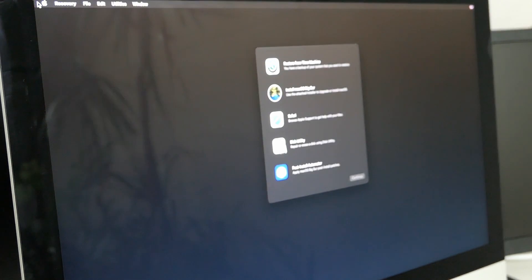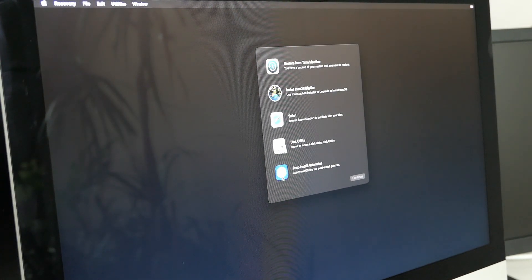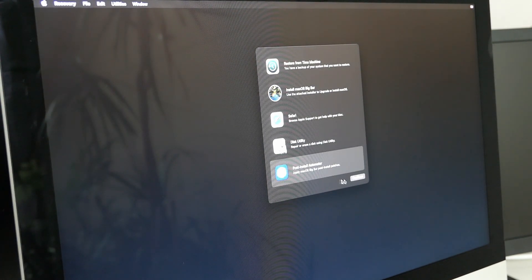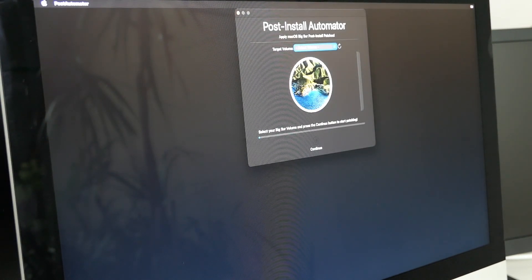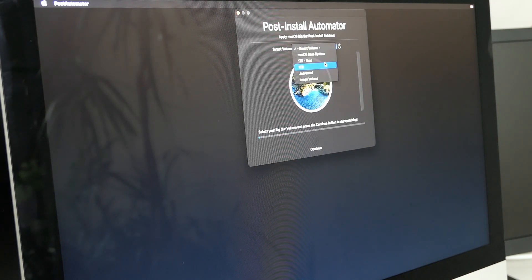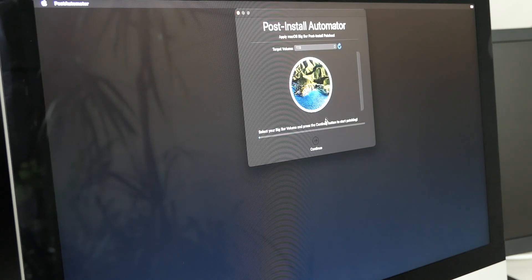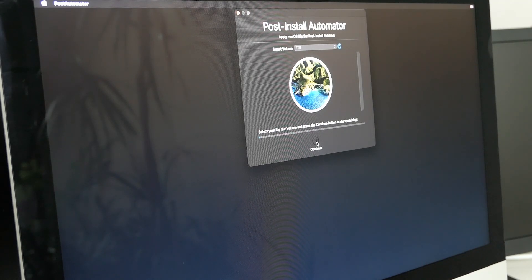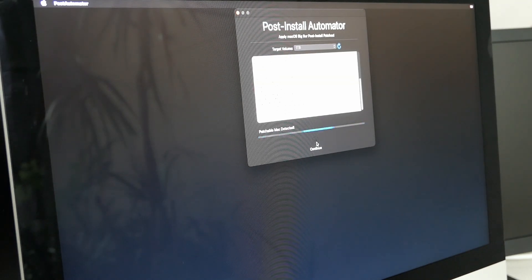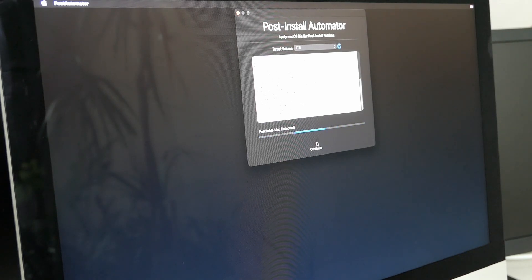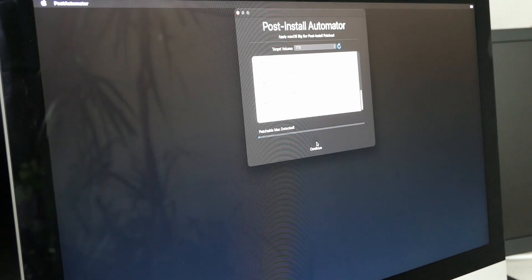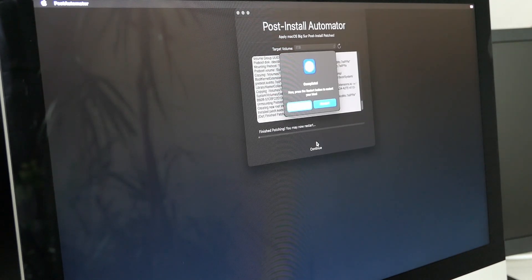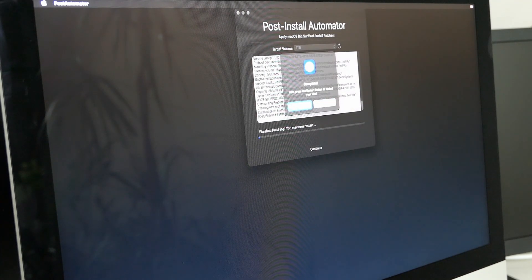In recovery now go for the last option and select the drive to apply the patches on. Once completed confirm the reboot.